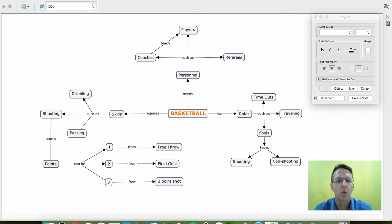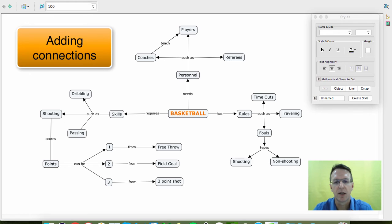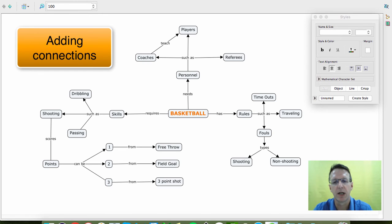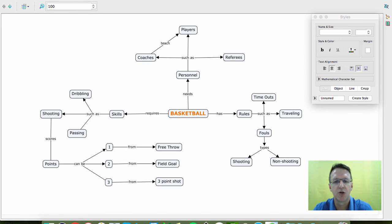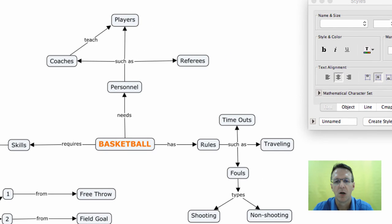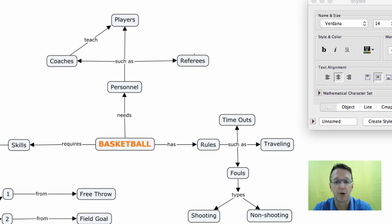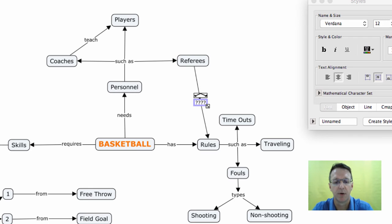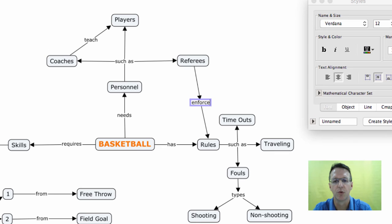So now what I want to show you is adding connections. So once you get the basics down, now you start looking for connections to be made. So for example, I can take referees. What's the connection between referees and rules? Well, referees enforce the rules.